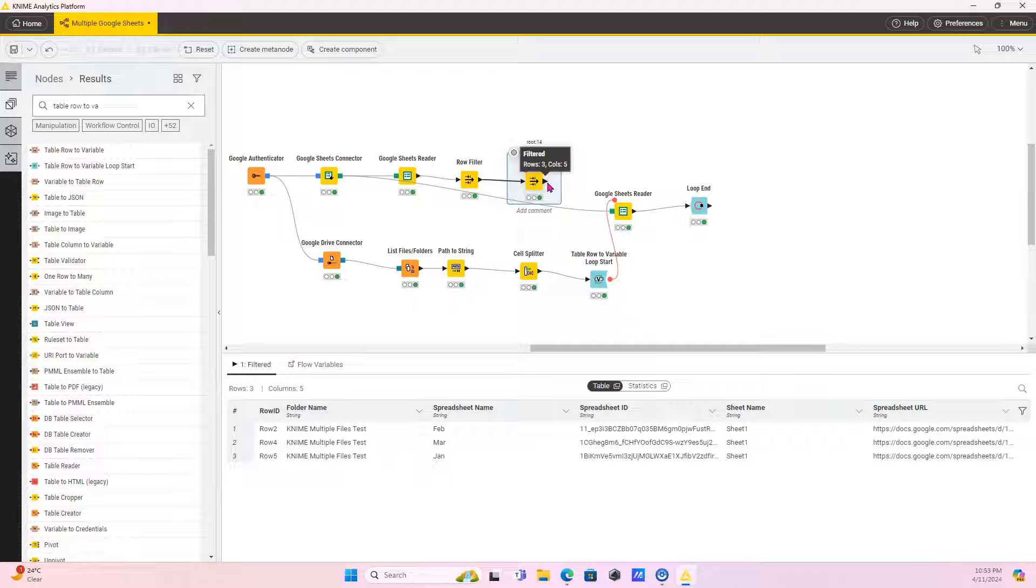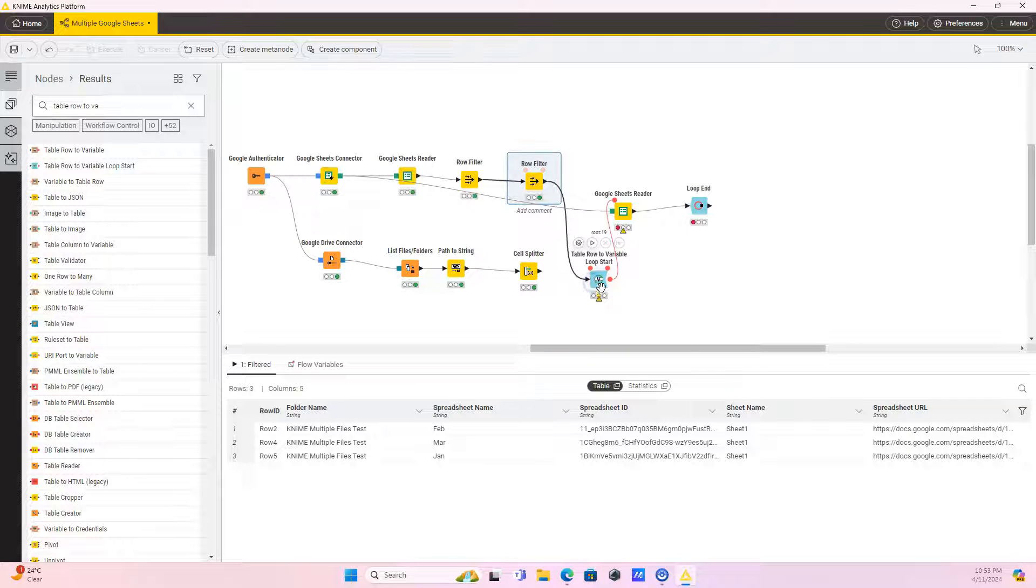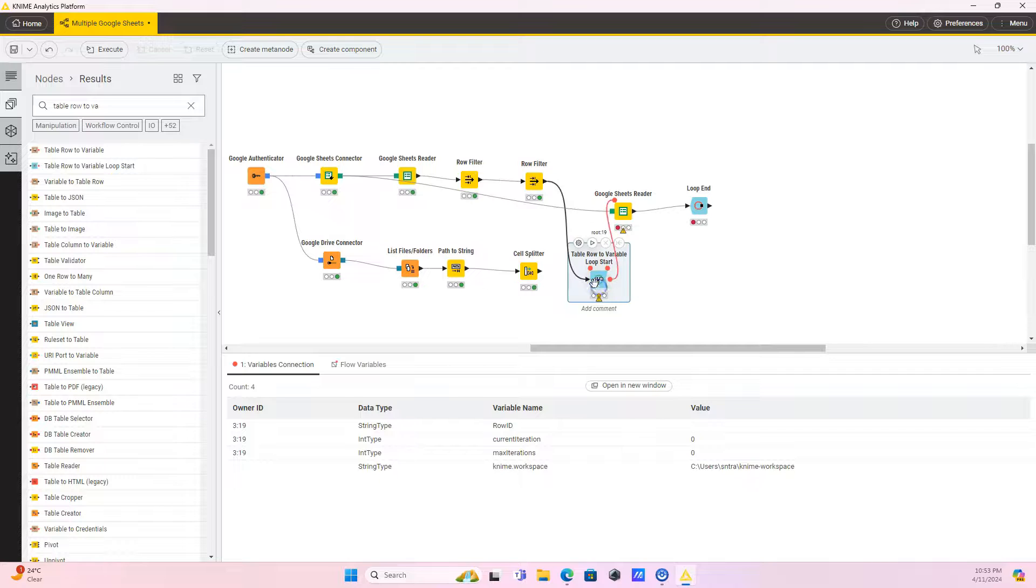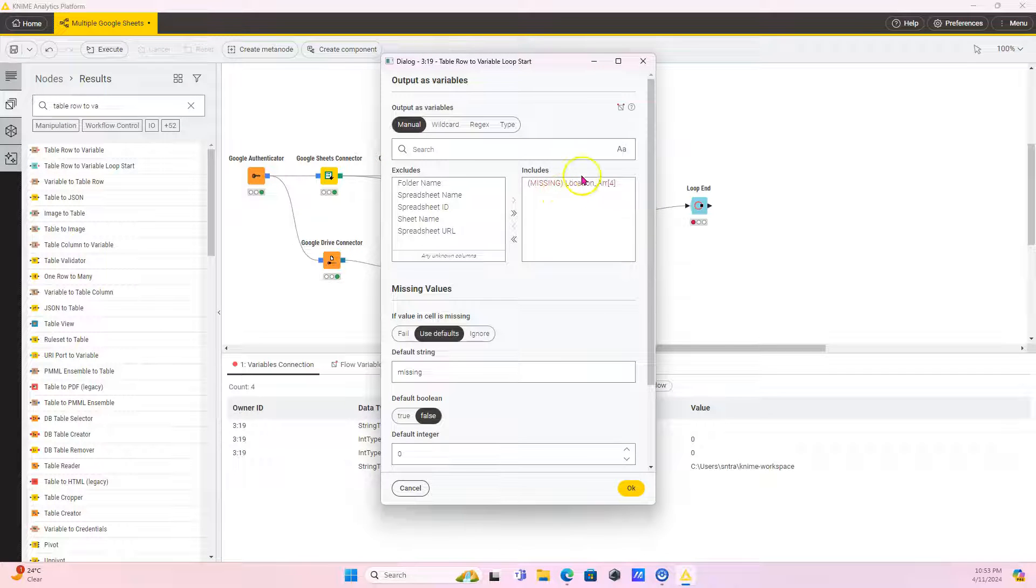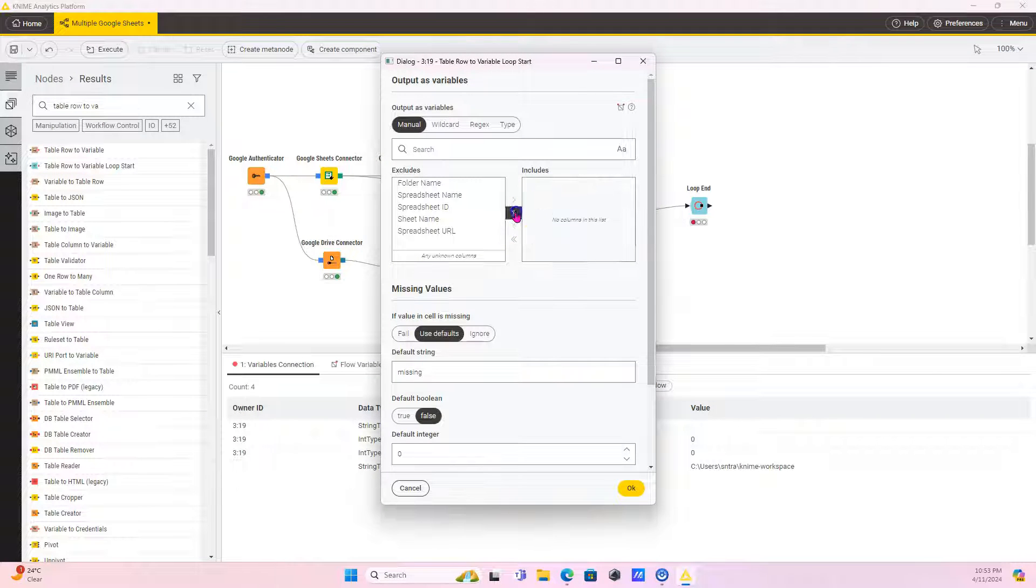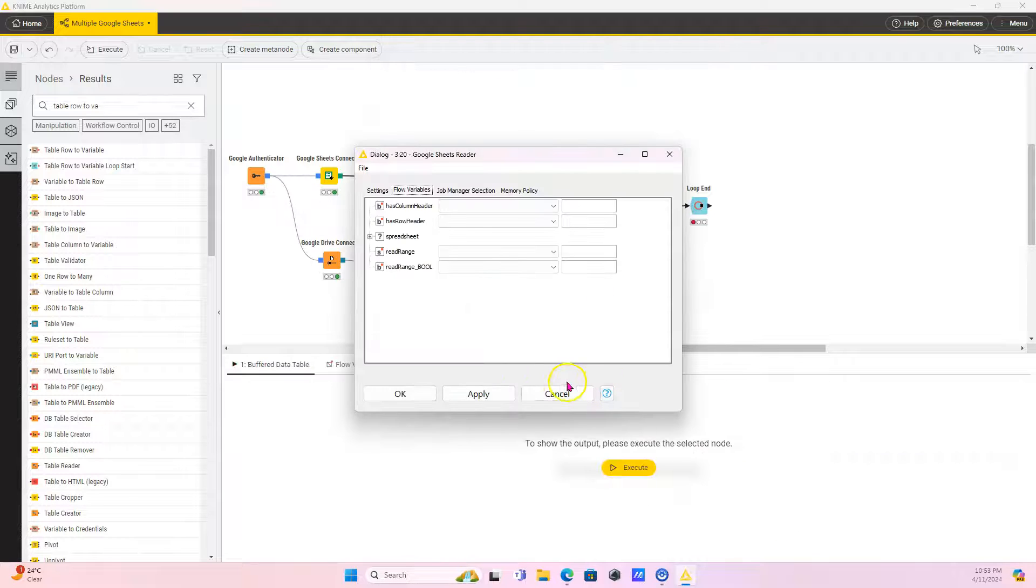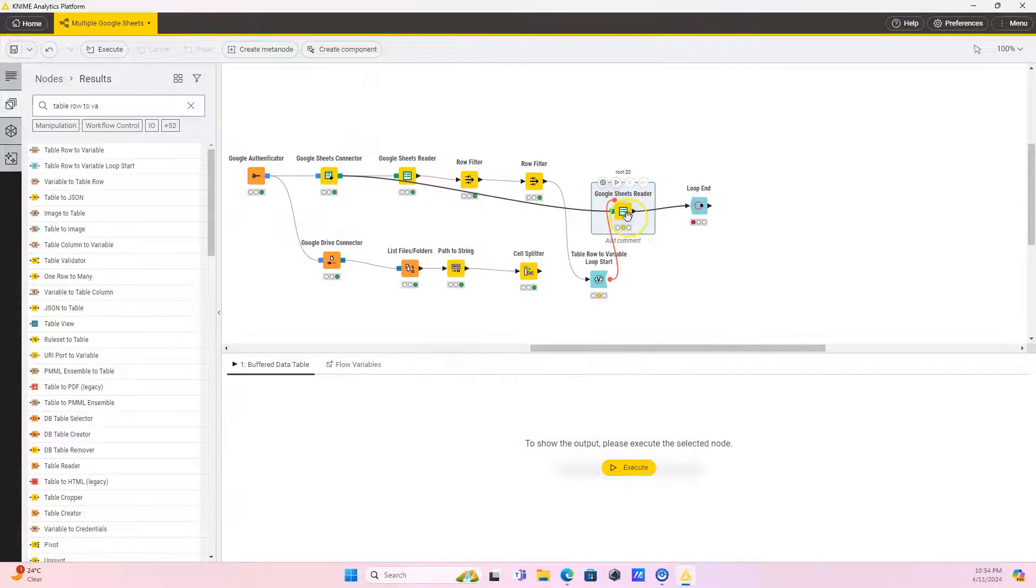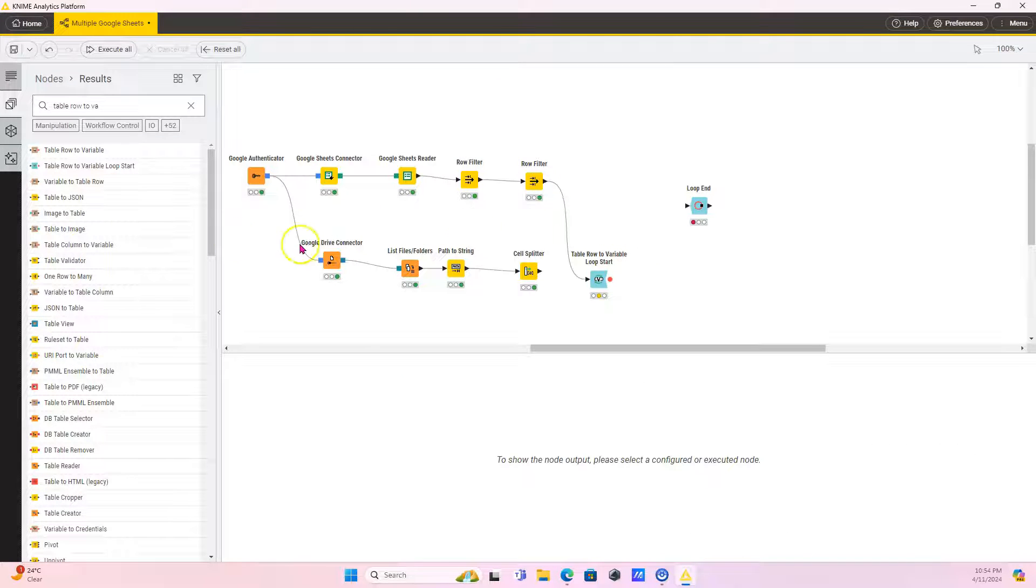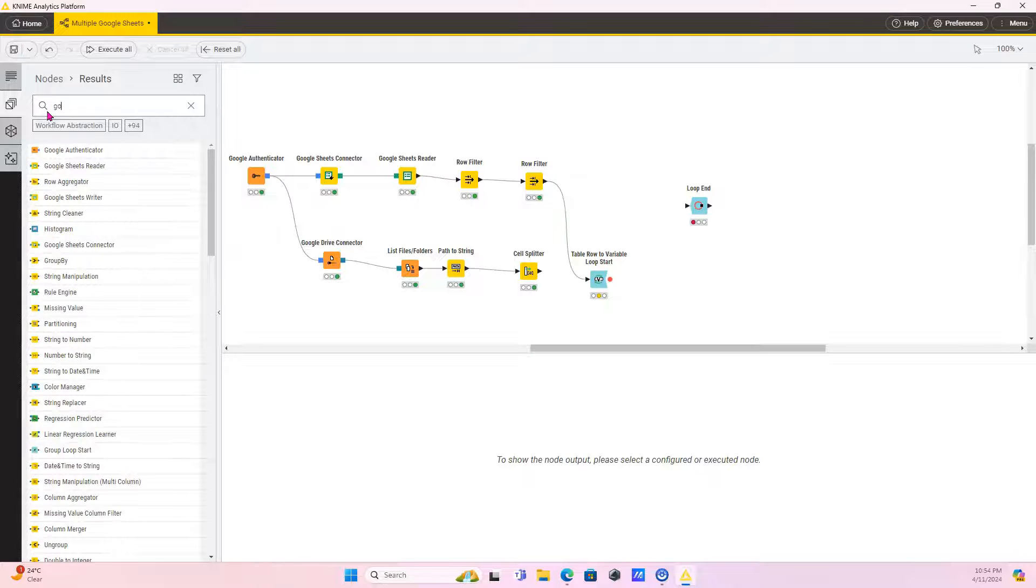Now I'm going to replace the inputs node here for the loop, for the Table Row to Variable loop start. I'm going to select all columns. I'm not going to use all of them, but I'm just going to select all of them. Let me get a fresh note. I want to show you something because this took me a bunch of minutes to get past.